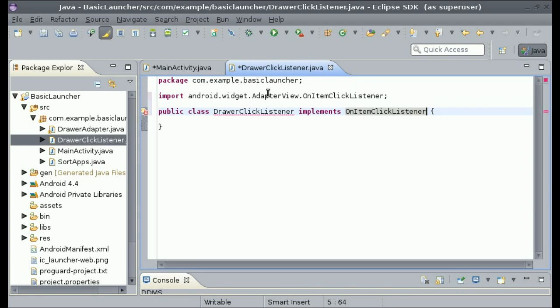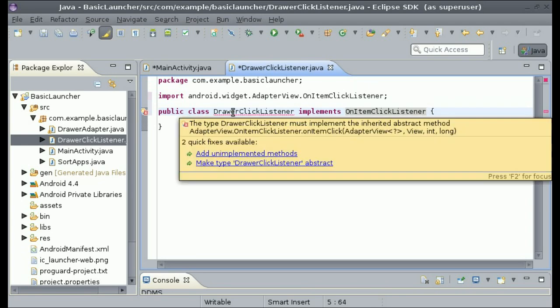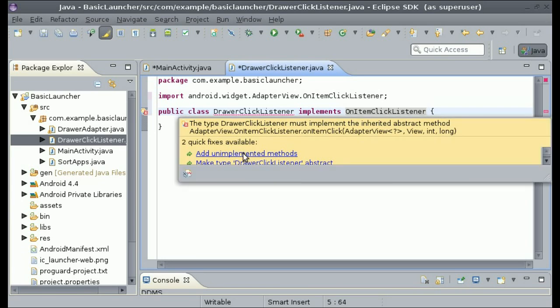There's going to be an error beside DrawerClickListener — just mouse over it and click 'Add Unimplemented Methods'.